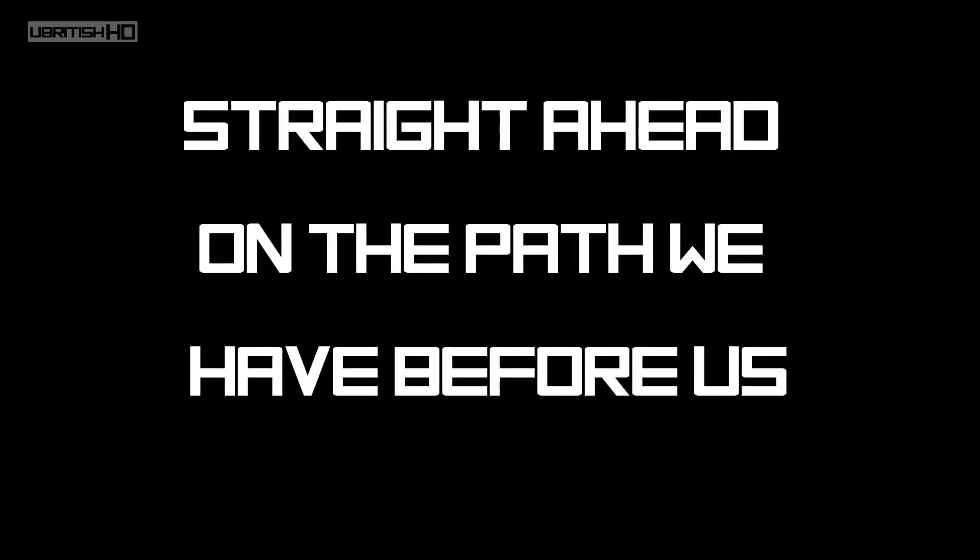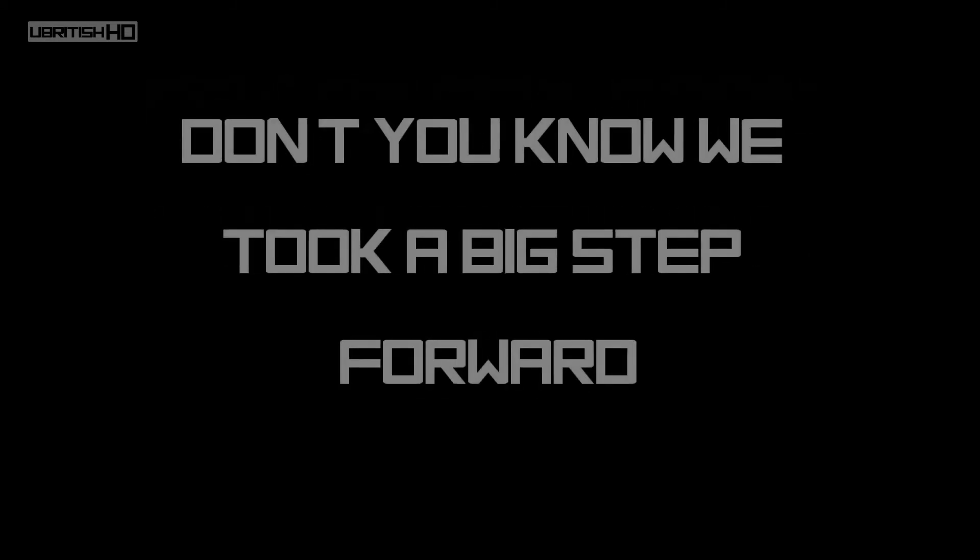It's all over, there's a new hub. Straight ahead on the path we had before us, day by day soon the change will come.